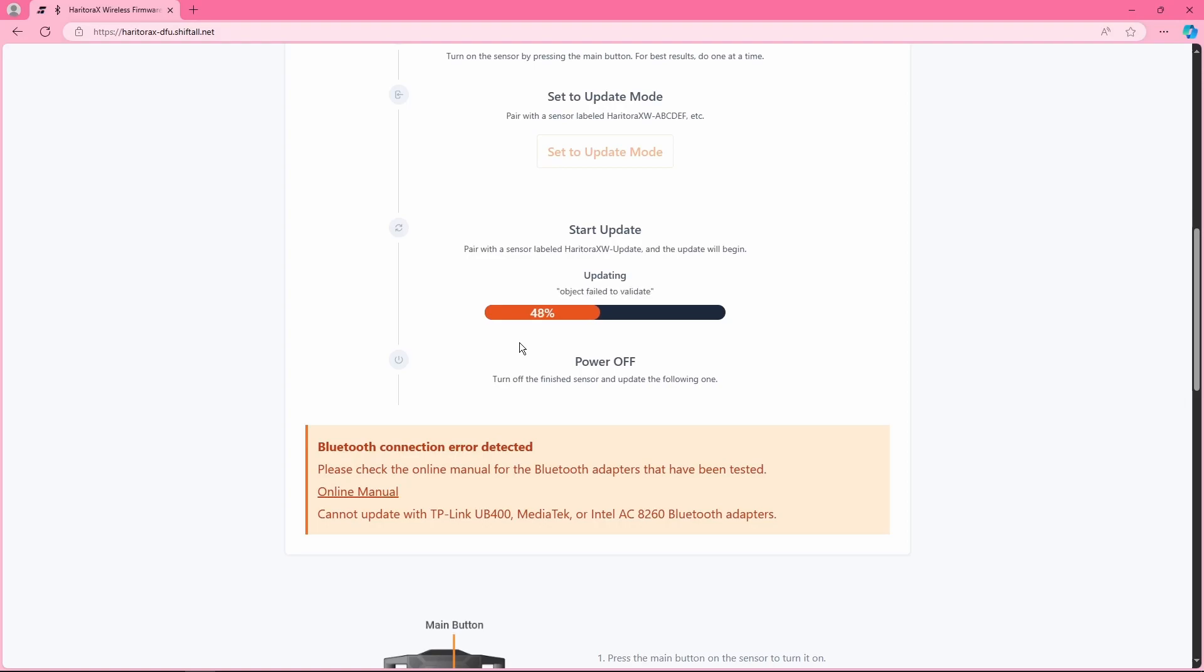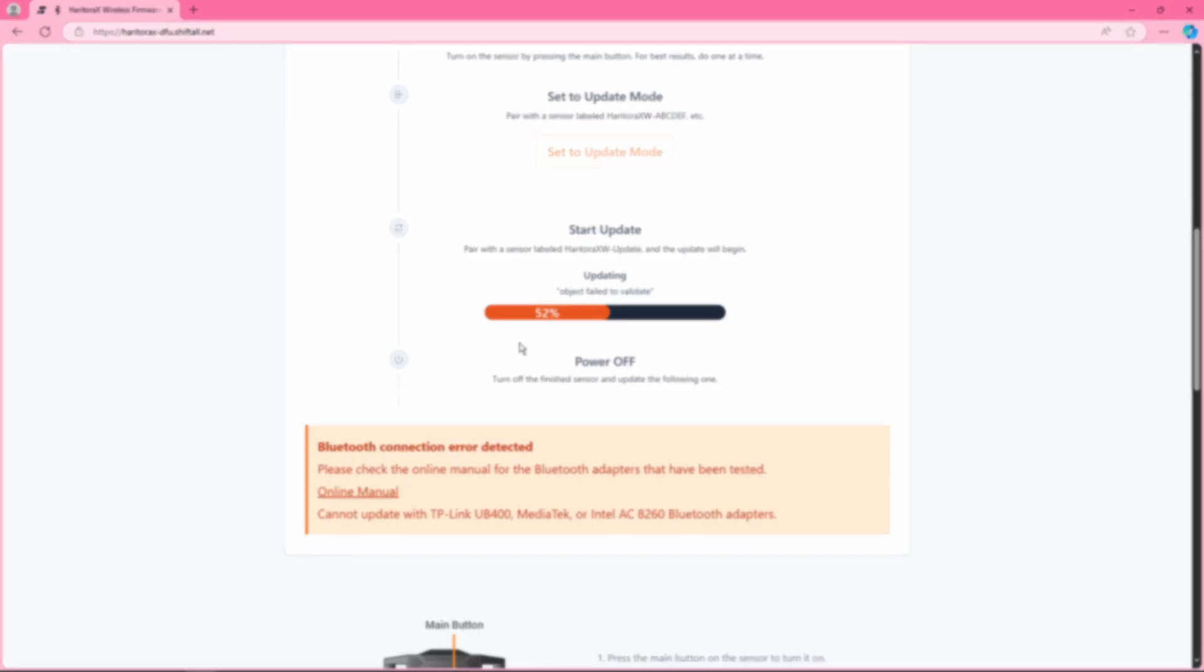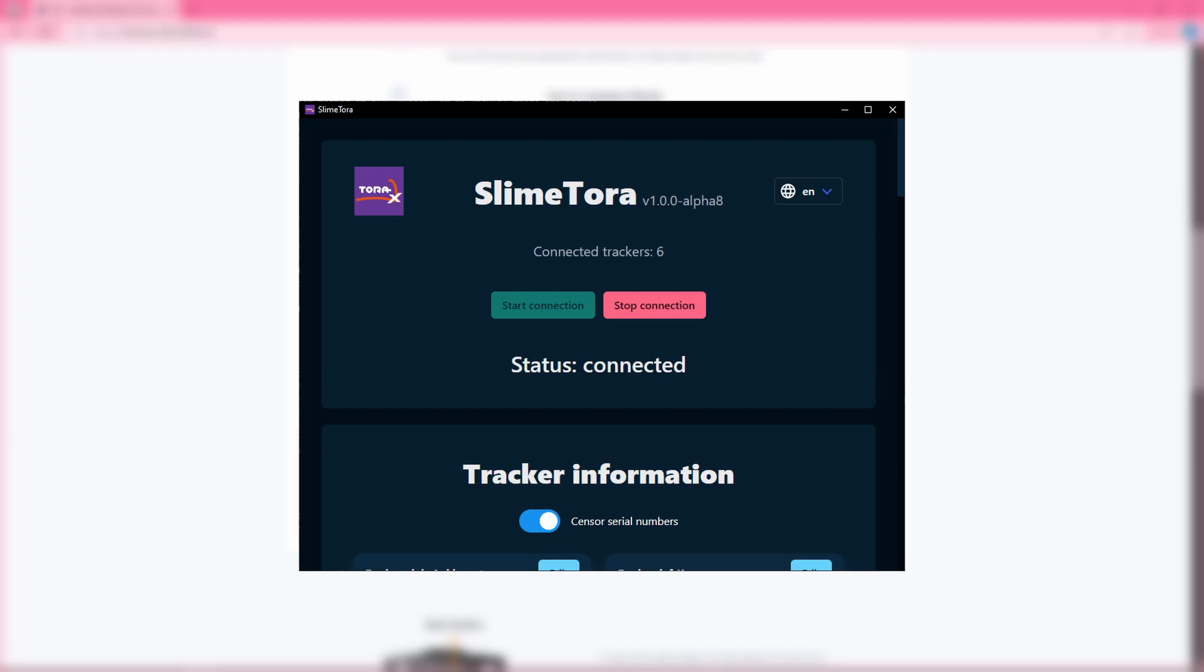But while you're here, I'm gonna give you a little sneak peek into a project I've been working on for these Haritora X trackers for the past few months or so. Introducing SlimeTora. Yay, plug, I'm a developer for it. Cool.